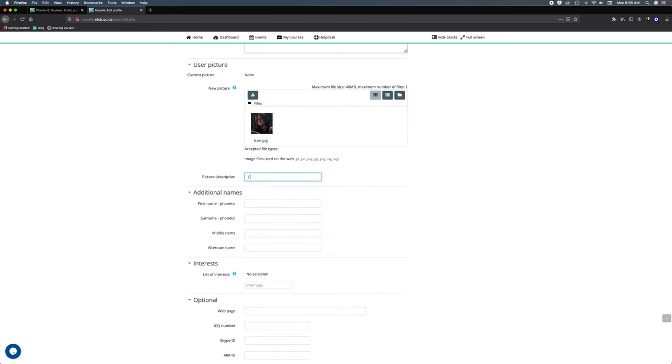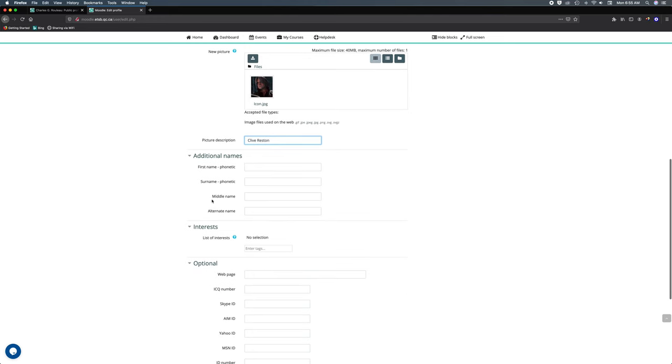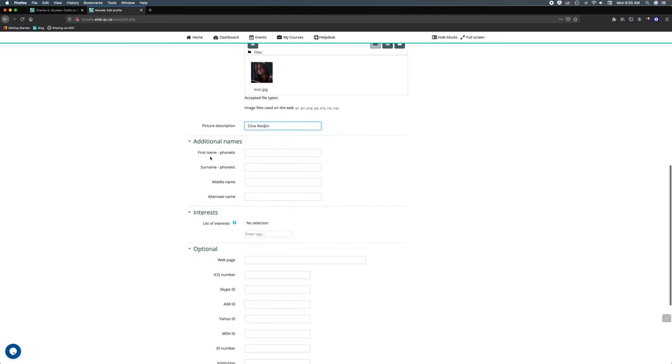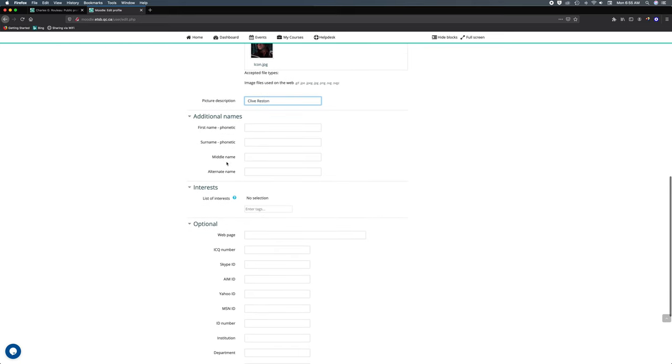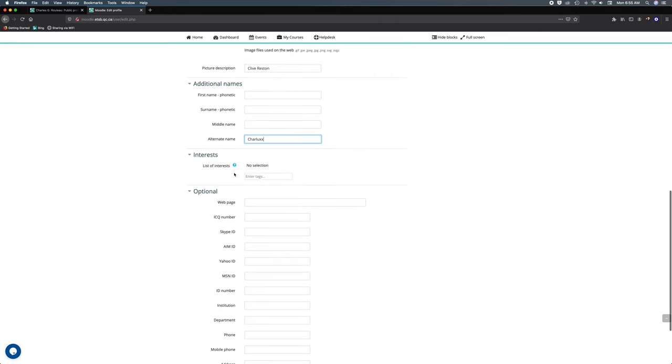Now additional names allows you to put a phonetic version of your name if it's a hard name to pronounce for people. Here you can put as well a middle name and a nickname. I'm gonna put my artist name here, and since I'm a musician...